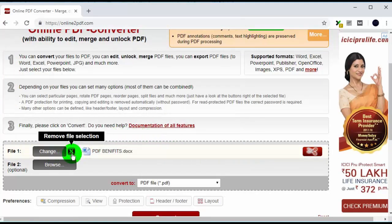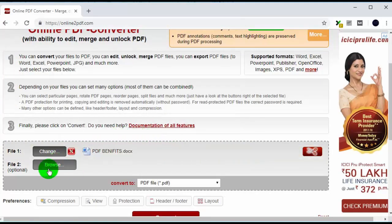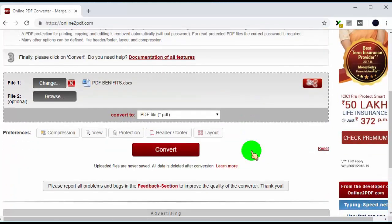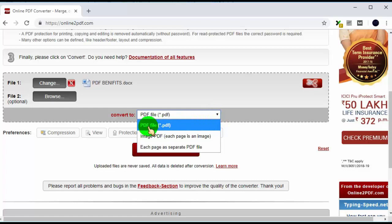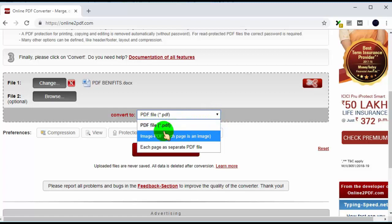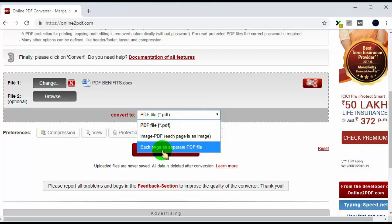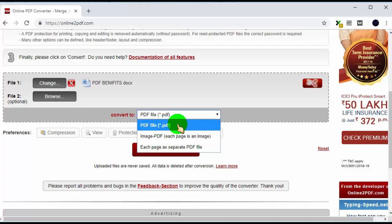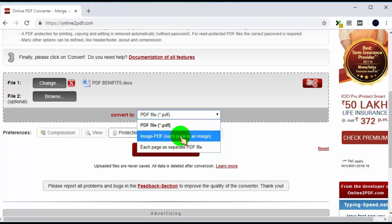You can add or remove files from here. Go to convert to tab and click on dropdown menu. Here you can convert files in 3 formats: one is to PDF, second one is convert into image PDF, and third one is each page in separate PDF file.